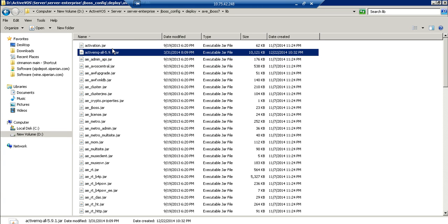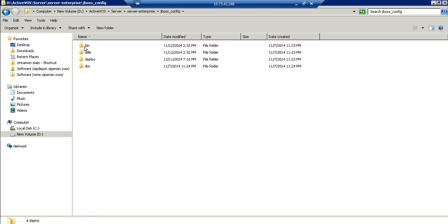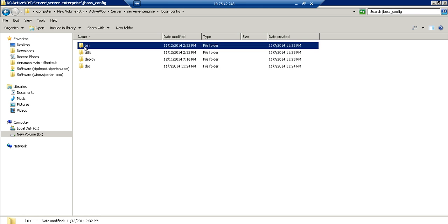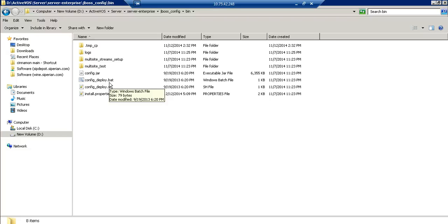So once this jar is copied inside this AVEJBoss7 lib directory go back to your server enterprise, go to the JBoss config, go to the bin and we need to run this config_deploy.bat utility. What it will do is it will repackage the AVEJBossEAR with that particular ActiveMQ jar.